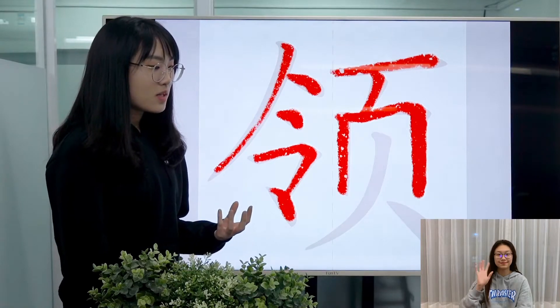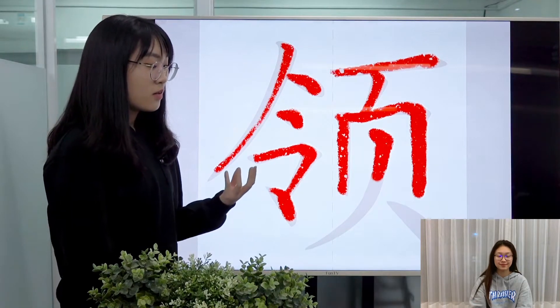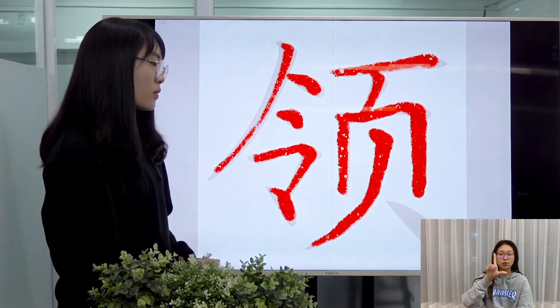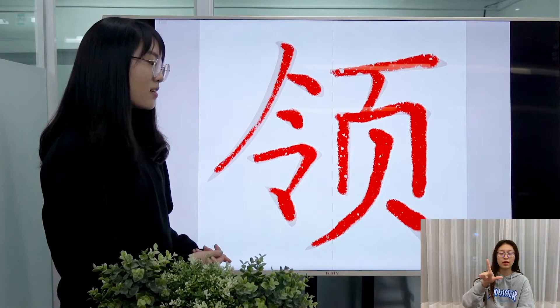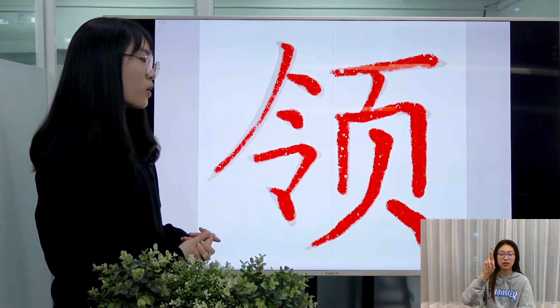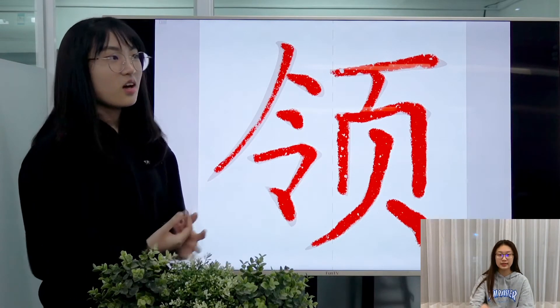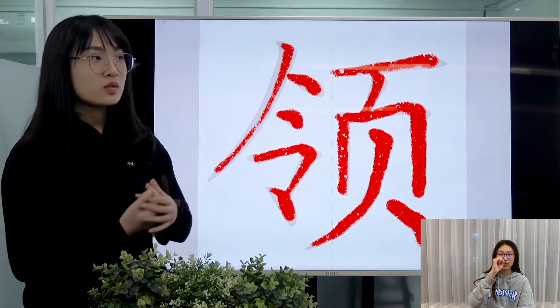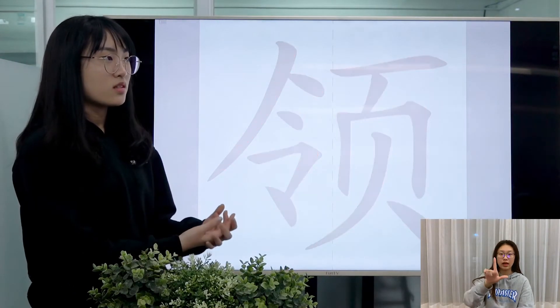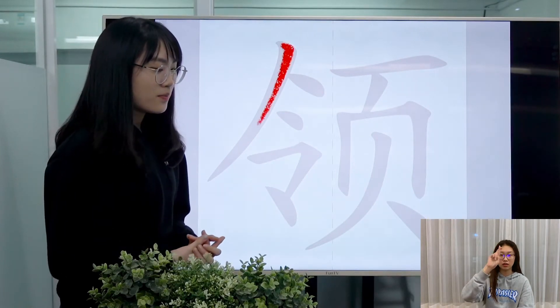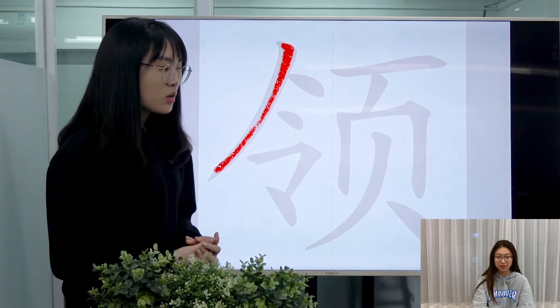It can also be used as a verb, and when it's used as a verb, it has many meanings. First of all, it can mean to lead. For example, to lead someone to his seat.